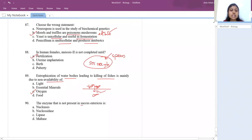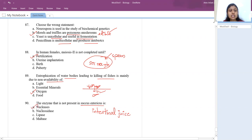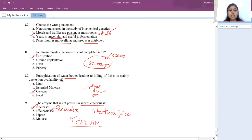The last question: which enzyme is not present in succus entericus (intestinal juice)? Options are nuclease, nucleosidase, lipase, and maltase. The answer is nuclease — nuclease is a secretion of pancreatic juice, not intestinal juice. Remember the pancreatic secretions as: trypsinogen, chymotrypsinogen, procarboxypeptidase, lipase, amylase, nuclease. Nucleosidase, lipase (intestinal), and maltase come under intestinal juice.